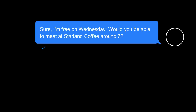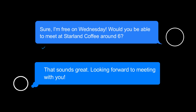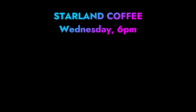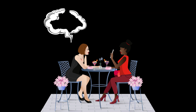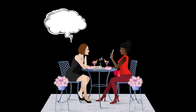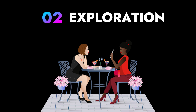Assuming Maria says, 'Sure, I'm free on Wednesday after work. Would you be able to meet at Starland Coffee around 6 p.m.?' I would say, 'That sounds great, I'm looking forward to meeting with you.' So once we've set up the one-on-one, I'm going to show up at the right time in the right place. And when Maria arrives, I'm going to kick off the one-on-one by reiterating the purpose — so maybe I'll say something like, 'Thanks for meeting me. I'm so excited to talk to you about the Pollinator Protectors campaign.' And then we'll move on to the next step, which is exploration.